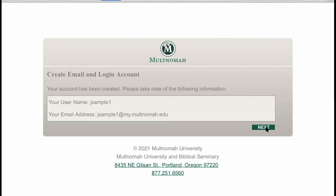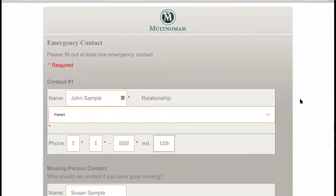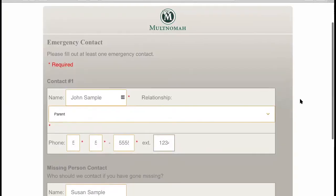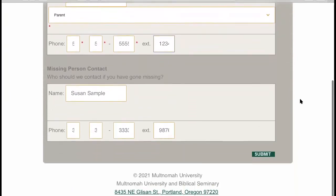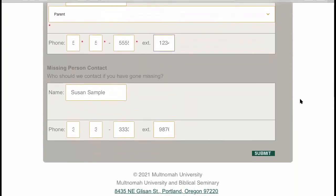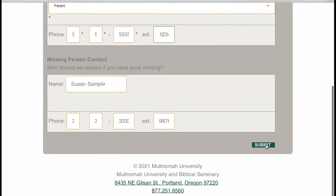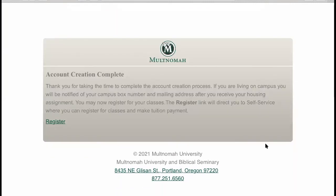Click next to reach the emergency contact page. Fill out at least one emergency contact, then click next to reach the account creation complete page. You're almost ready to register for classes now.